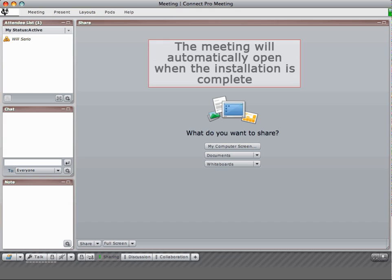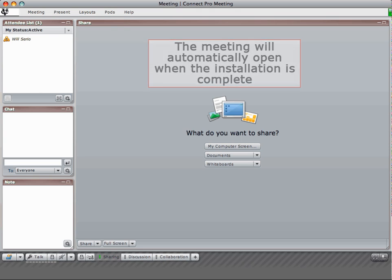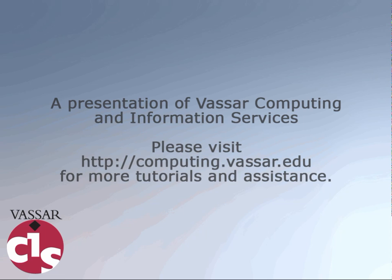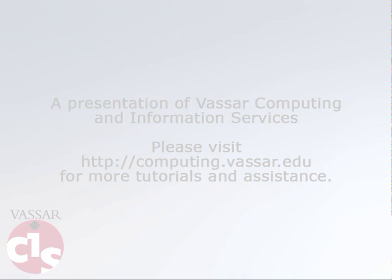The meeting will automatically reopen when the plugin installation is complete.